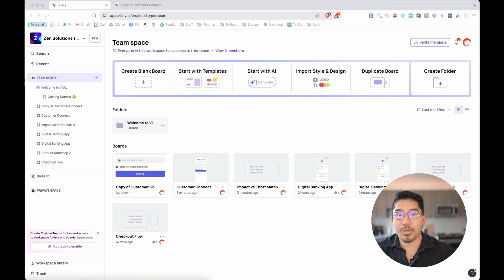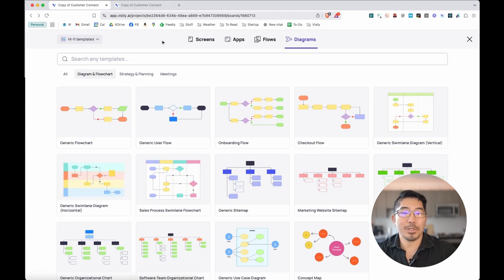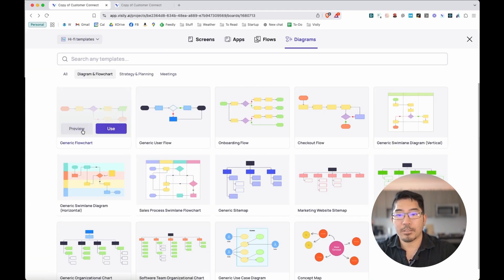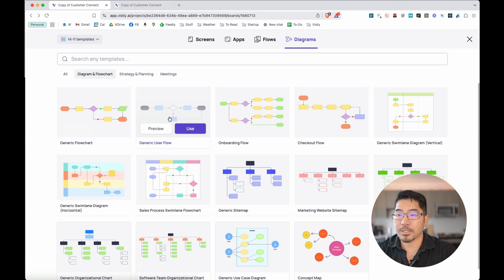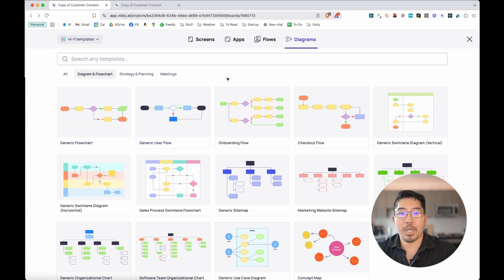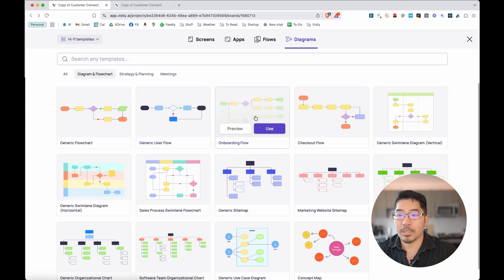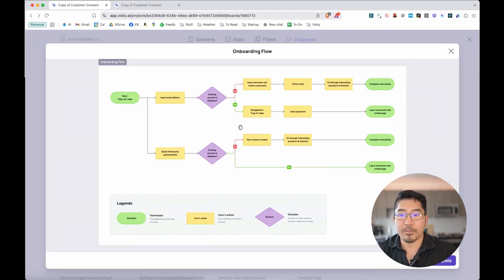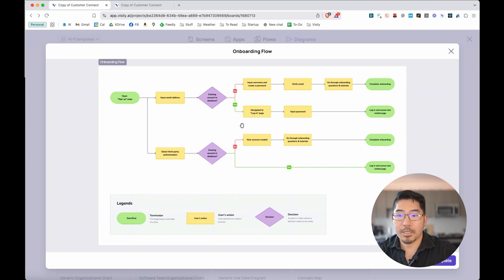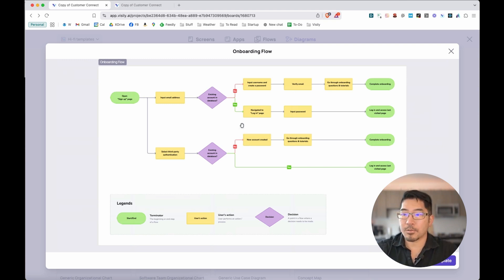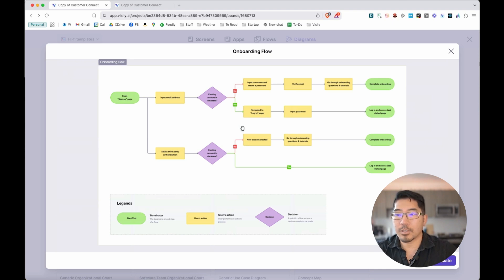You can start from scratch, but let's start with the template library. Let's take a look at some of the diagramming templates, specifically flowcharts. We've got a generic flowchart and generic user flows, but we also have other ones that describe more sophisticated scenarios, like this onboarding flow. Let's actually use this because I actually use this to design these first three emails that are going out to you as a new user.